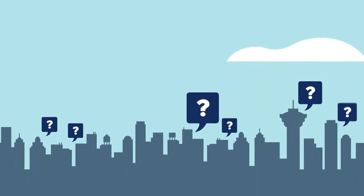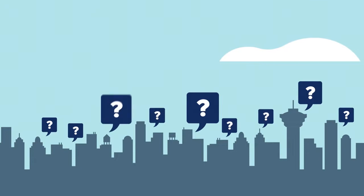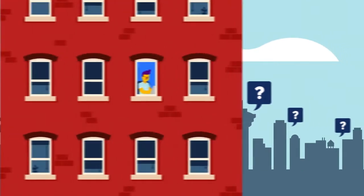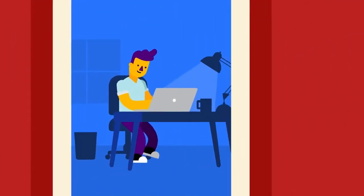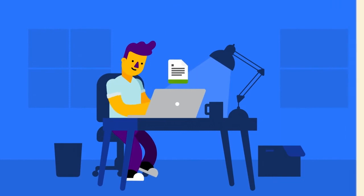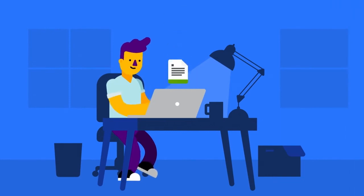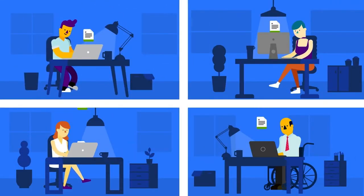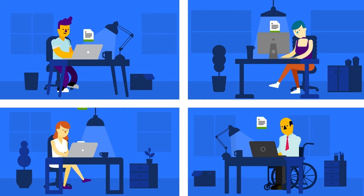When your customers have questions about your products, they trust your documentation to give them the answers they need. Keeping your documents up to date helps customers solve problems faster and reduces demands on your support team.